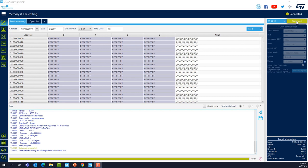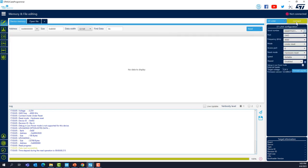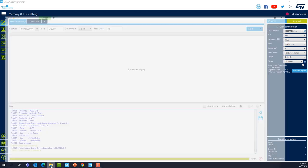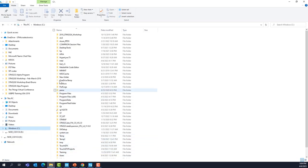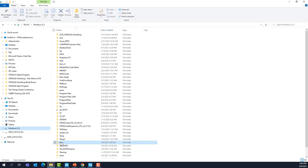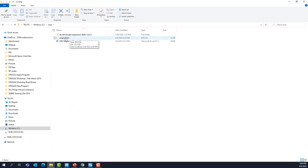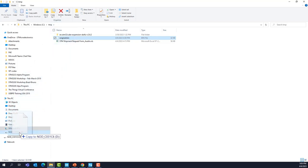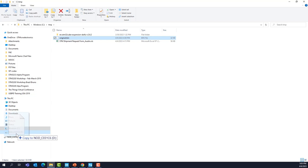Now open an Explorer window. Here, for example, I am in my C drive and go to the directory where you saved the project. Remember this original.bin. Find the file. And what you're going to do is drag and drop it to this drive here, which is called NODE_C031C6.